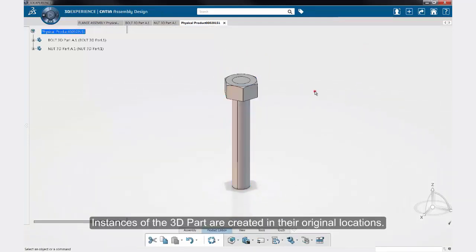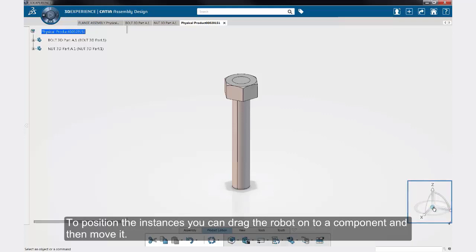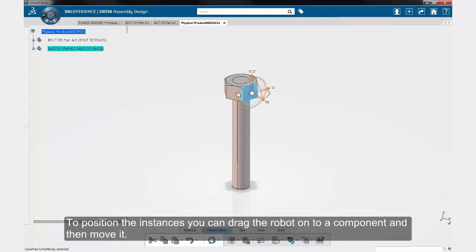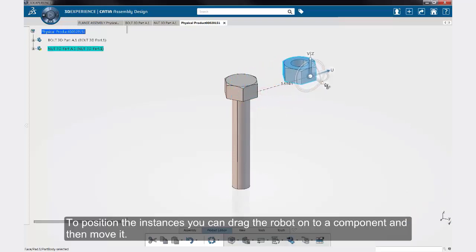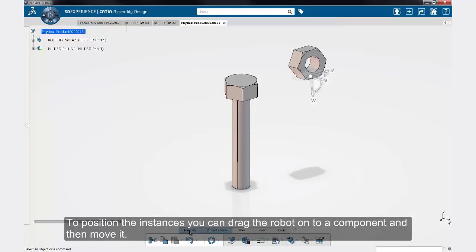Instances of the 3D part are created in their original locations. To position the instances, you can drag the robot onto a component and then move it, or you can use the engineering connections to position them.